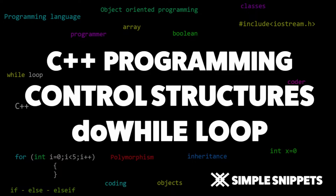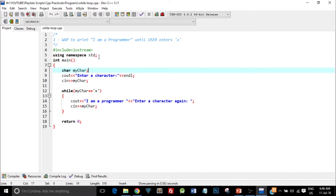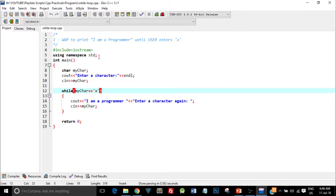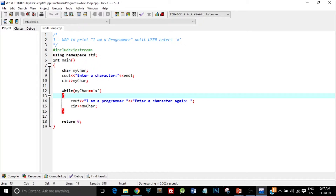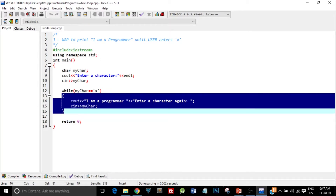If you missed the previous video tutorial on while loop, you can check it out, because you might need to understand while loop as well so that you understand the difference between the while loop and do-while loop. Let's see a question where we'll be implementing this do-while loop. In this program, as you can see, we first take the character from the user and then check the condition at line number 12. Depending on this condition, the program decides whether to enter the while loop structure or not.